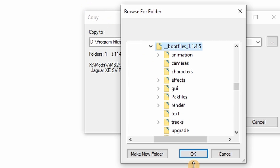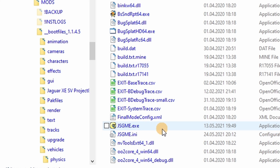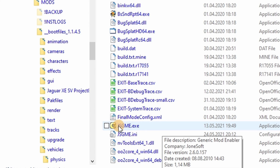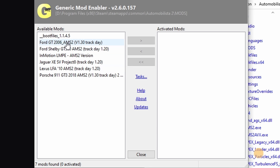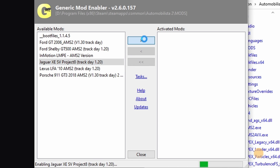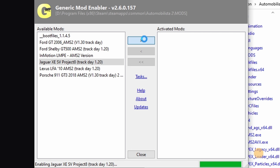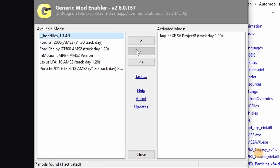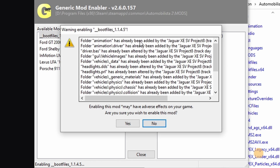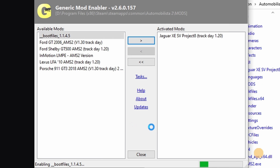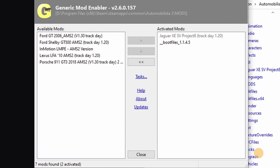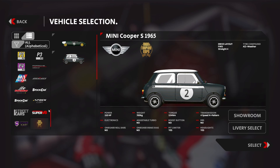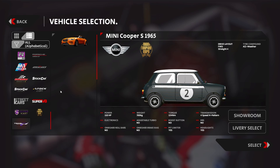Copy the contents of the mod into the boot files folder. Double-click the JSGME.exe file and activate the mod. Only after you have activated this and any other mod you wish to activate, you activate the boot files. It's going to throw a warning — don't worry about it, everything should be fine anyway. Close the JSGME program, fire up Automobilista 2, and presto!